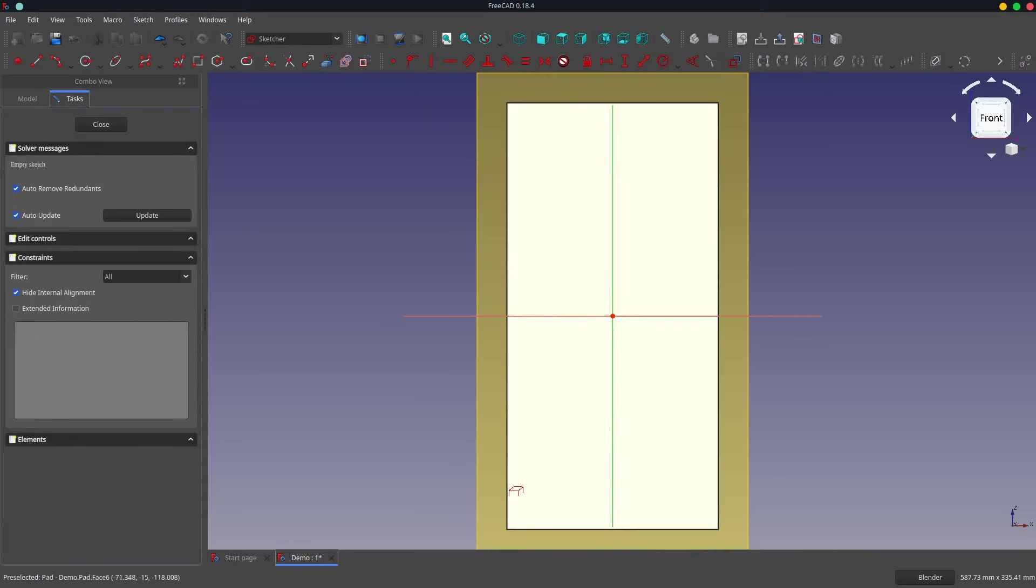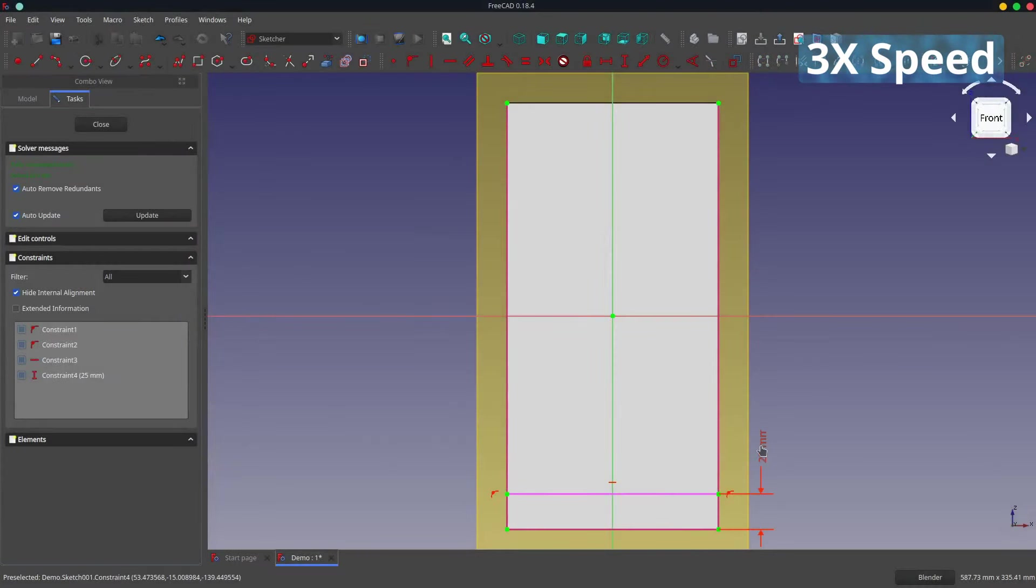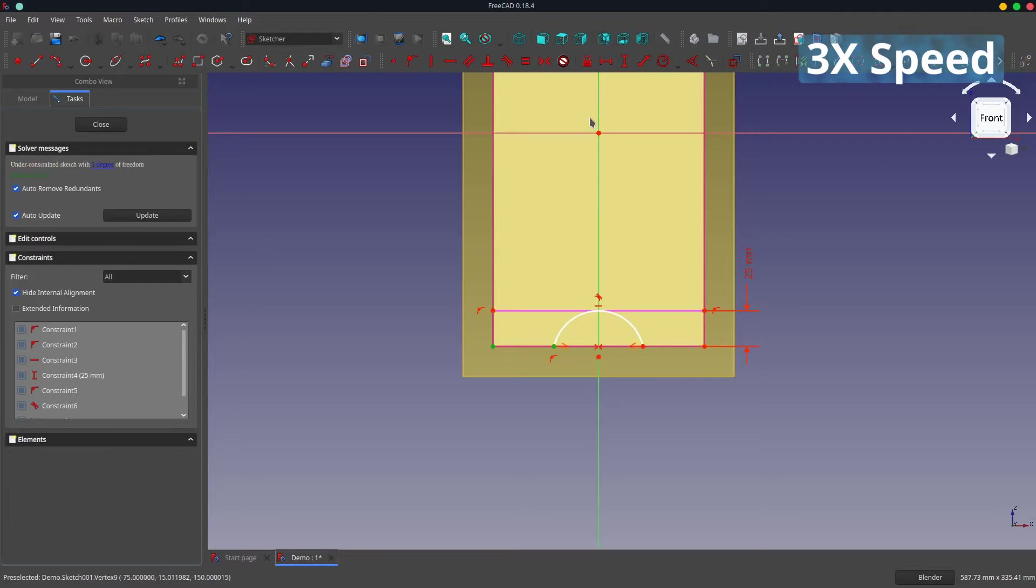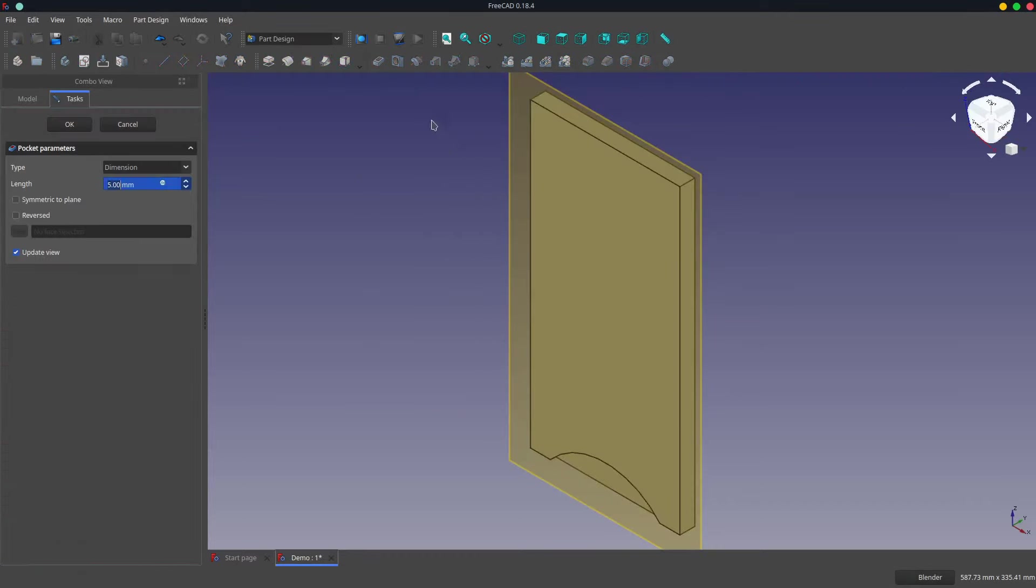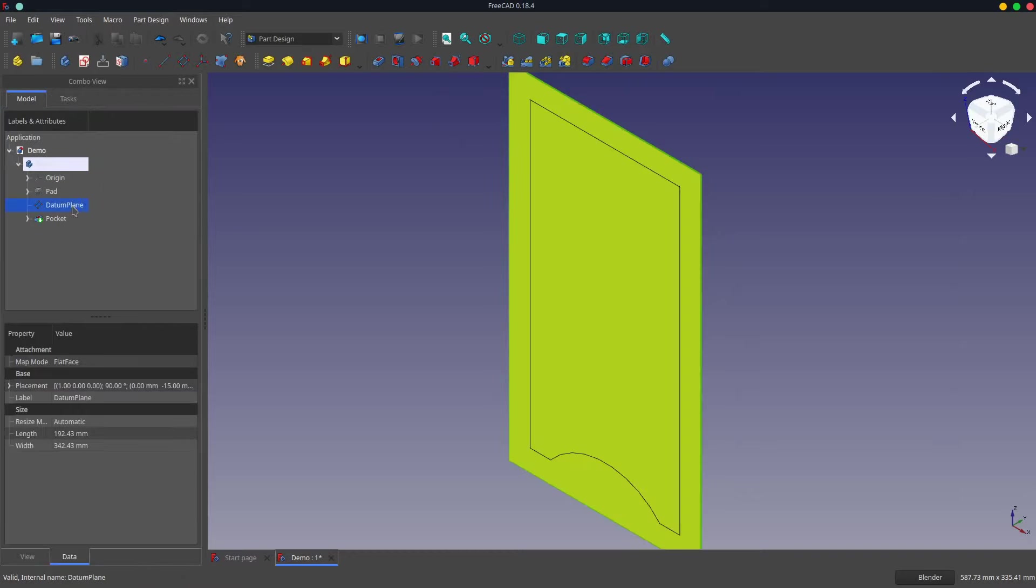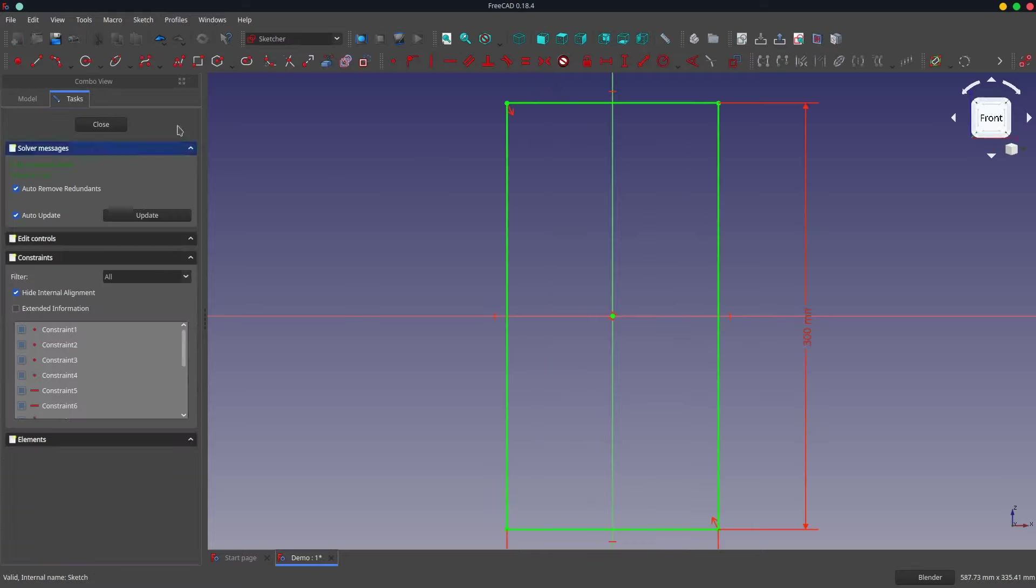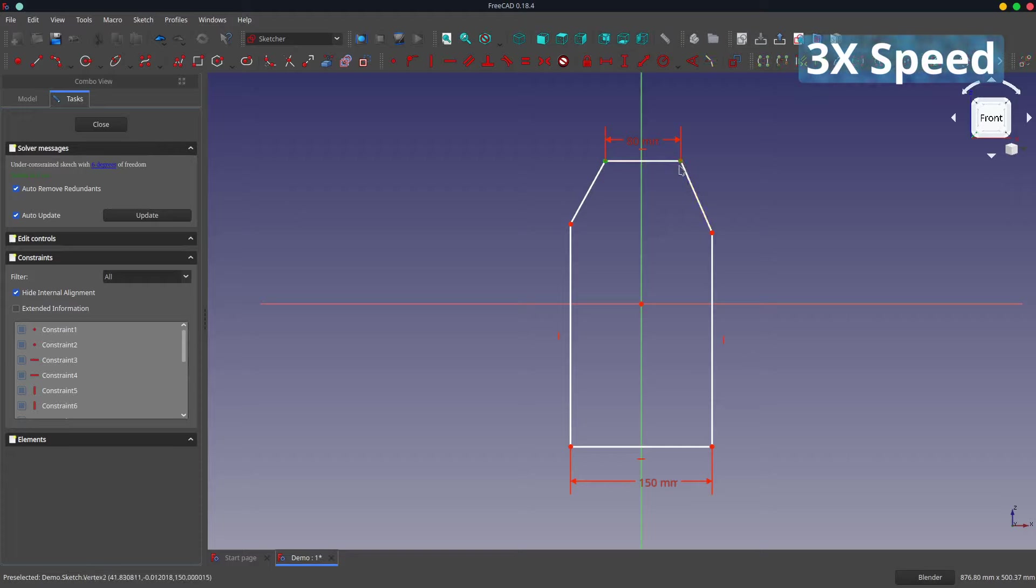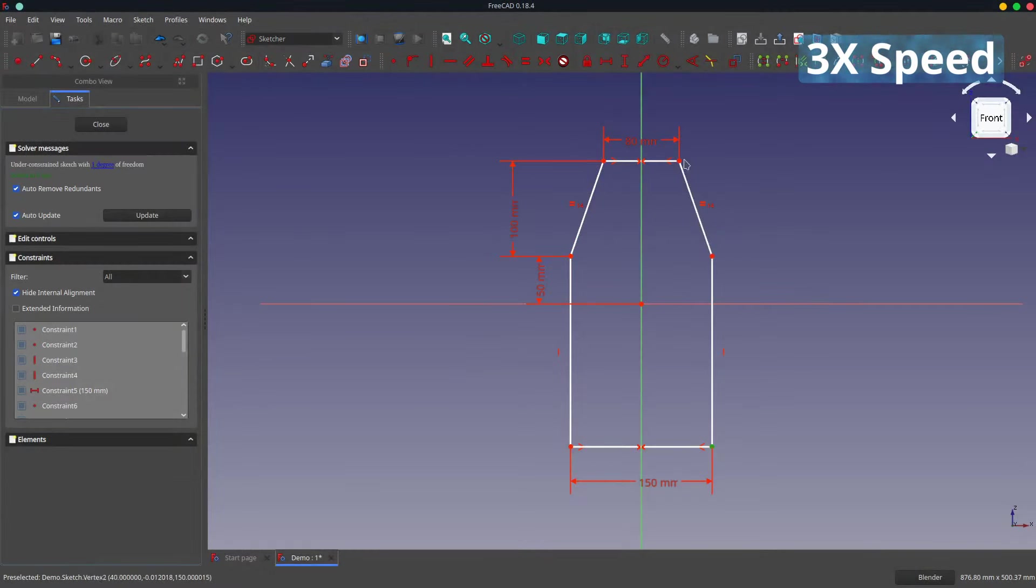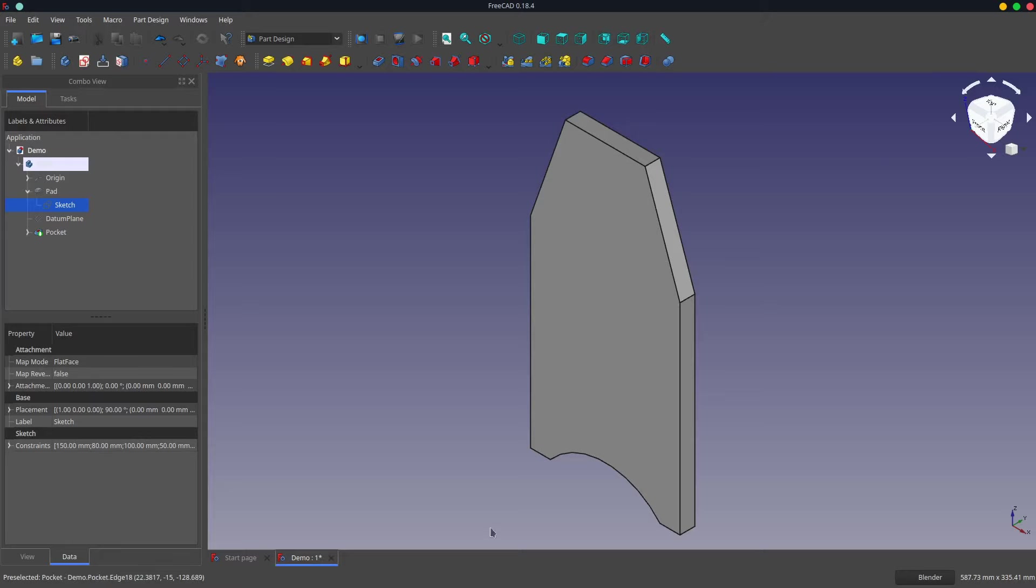Now without selecting anything we're going to create a sketch, and we're going to associate it with the datum plane. And then we will just simply create the cutout as normal. And then we'll cut it out as normal. And we'll turn off the datum plane because we don't need it. Now we'll go back and we'll modify the original sketch as we normally do.